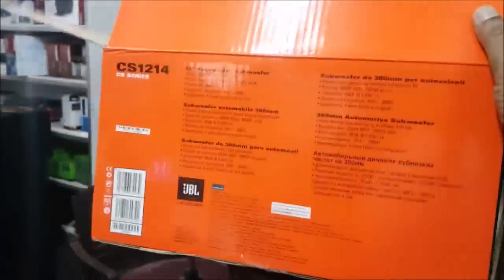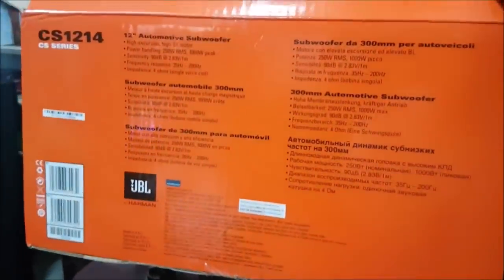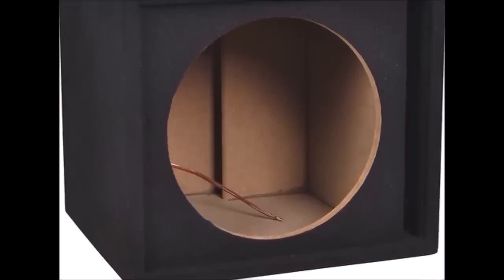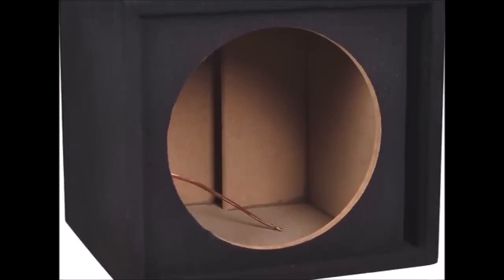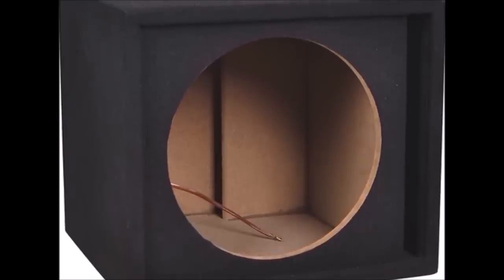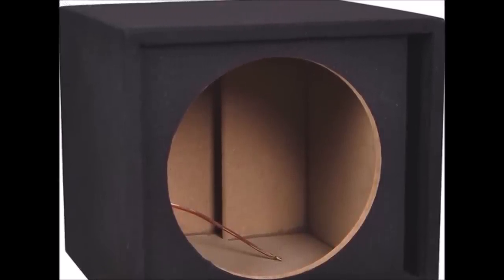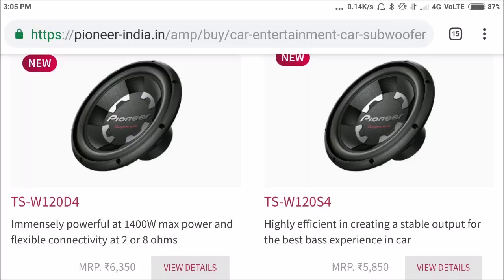If you don't have a box and the speaker are not well matched, we need to find the correct volume for maximum performance. One subwoofer is a main speaker driver. You need to know which subwoofer can be used and how to select it.